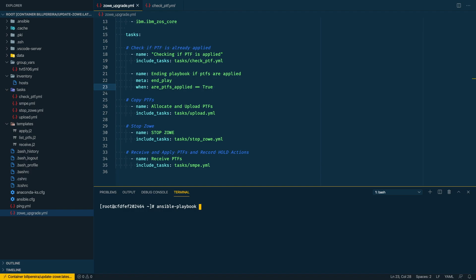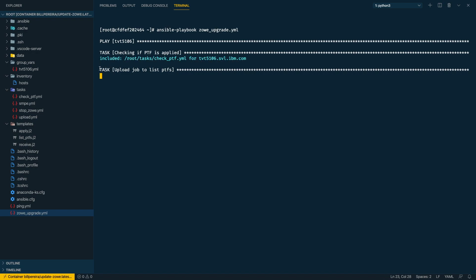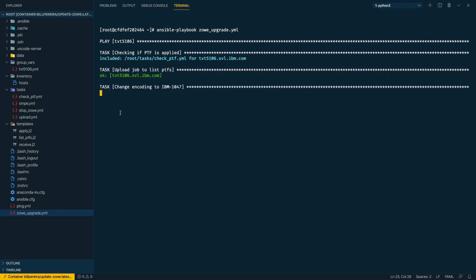For example, if I run now, we have these PTFs that were here in the variables, we are going to see that they are already applied, so this playbook will end here on this step. So when the tasks are running, we see here this group started and the first step is to upload that template to list the PTFs.